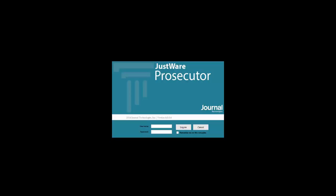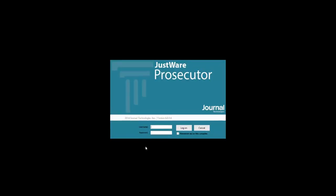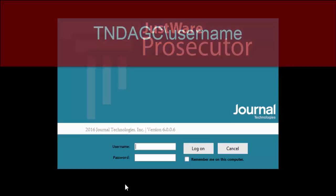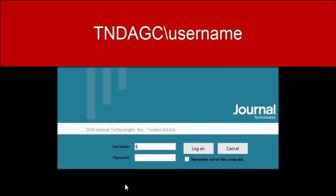When the login screen page appears, you're going to type in your full username with the prefix of the domain. Your domain is tndagc. You'll always need to enter that and also make sure that you enter a backslash to separate the domain from your account username. So that's tndagc backslash and then your account.